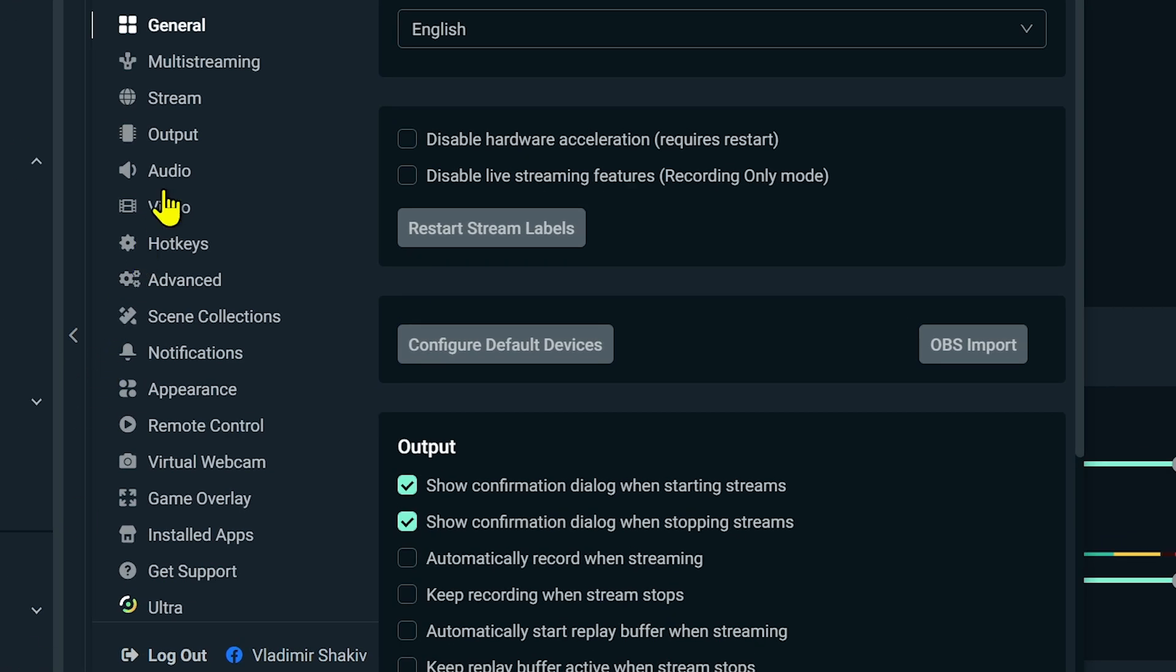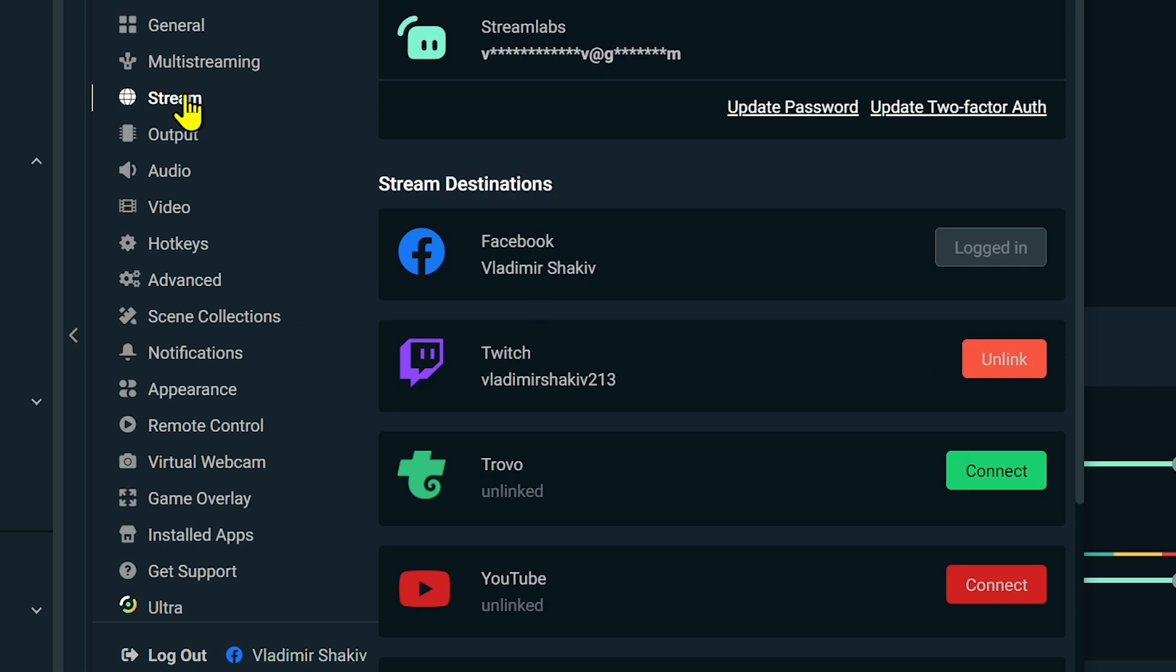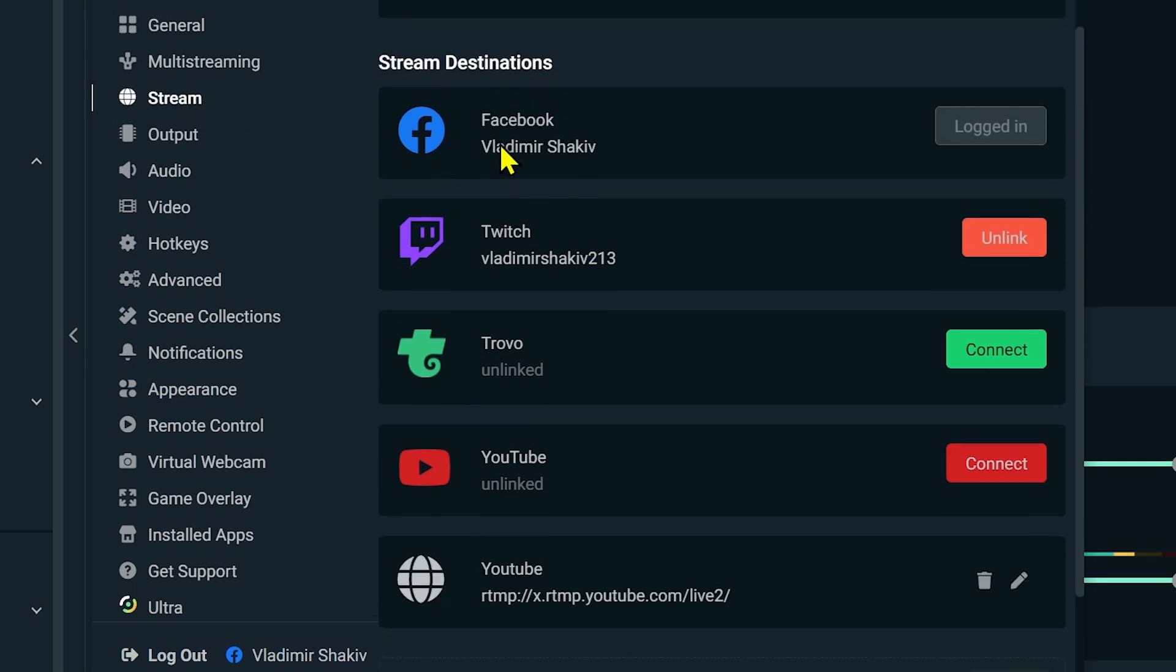After hitting settings, we're going to go to our stream right here, and you are going to now set the streaming service which you are going to be using. For the stream destinations here, I have already connected my Facebook, and basically I'm logging into my Streamlabs using Facebook. Another stream destination that I linked is Twitch.